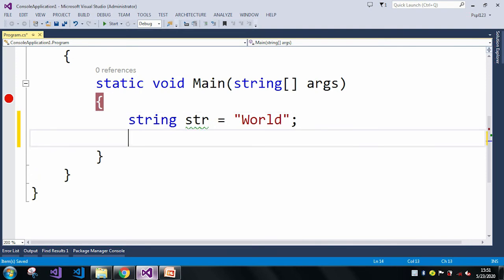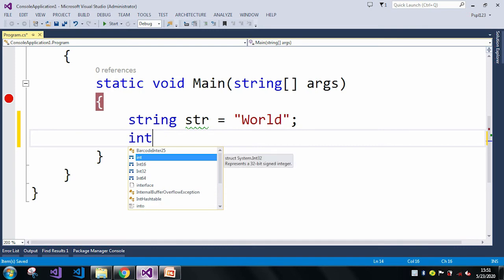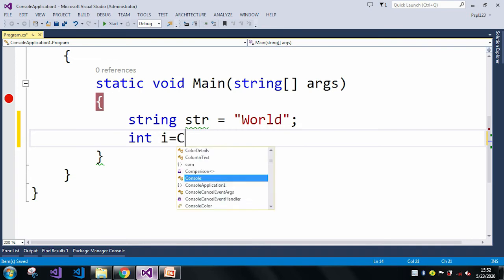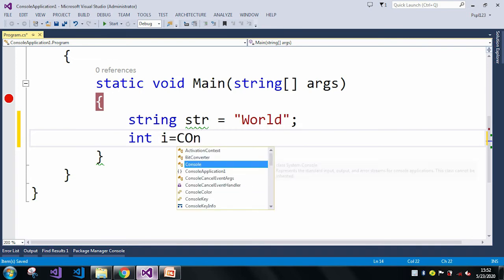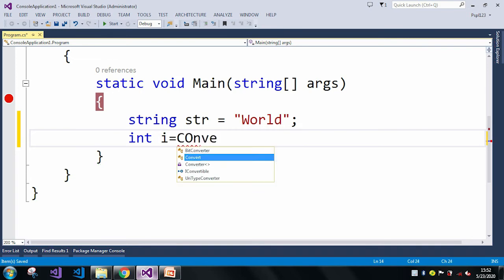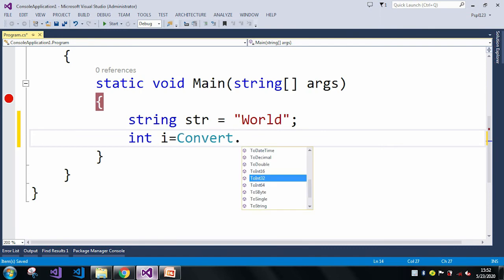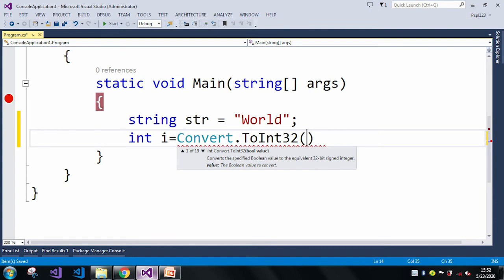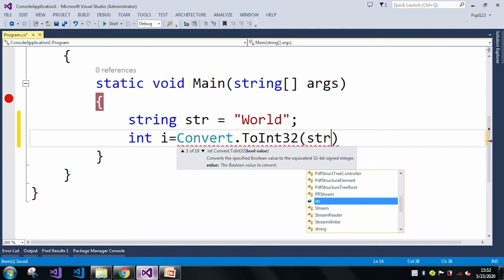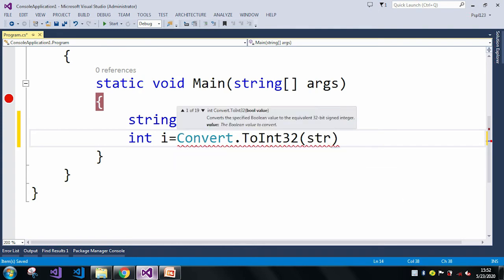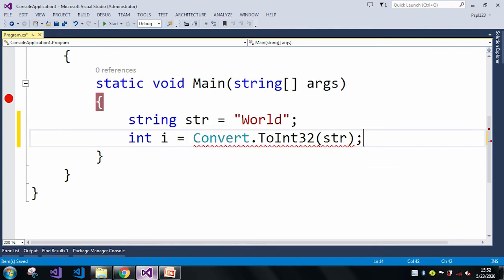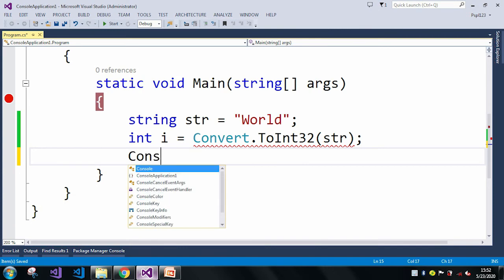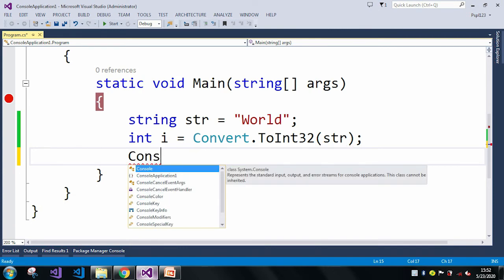Now I want to convert the string to an int value. Let's say i equals Convert.ToInt32 and here I will pass my string str. So here what I am doing is trying to convert my string str into an int value.